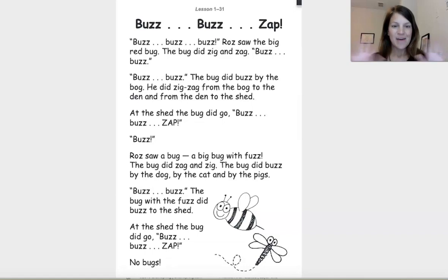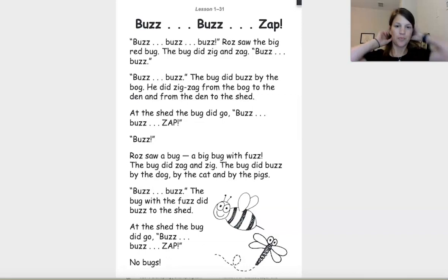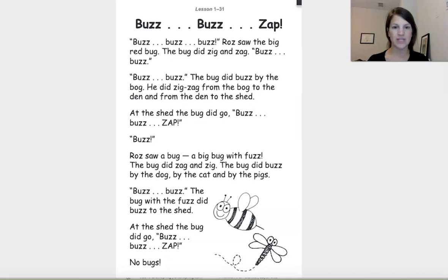Hey, Burns Turtles. Today we're going to read a story that goes with our lesson for letter Z. Remember, Z says Z. All right, let's get started. This story is called Buzz, Buzz, Zap. Follow along with me and pay attention to where you see the letter Z in this story.